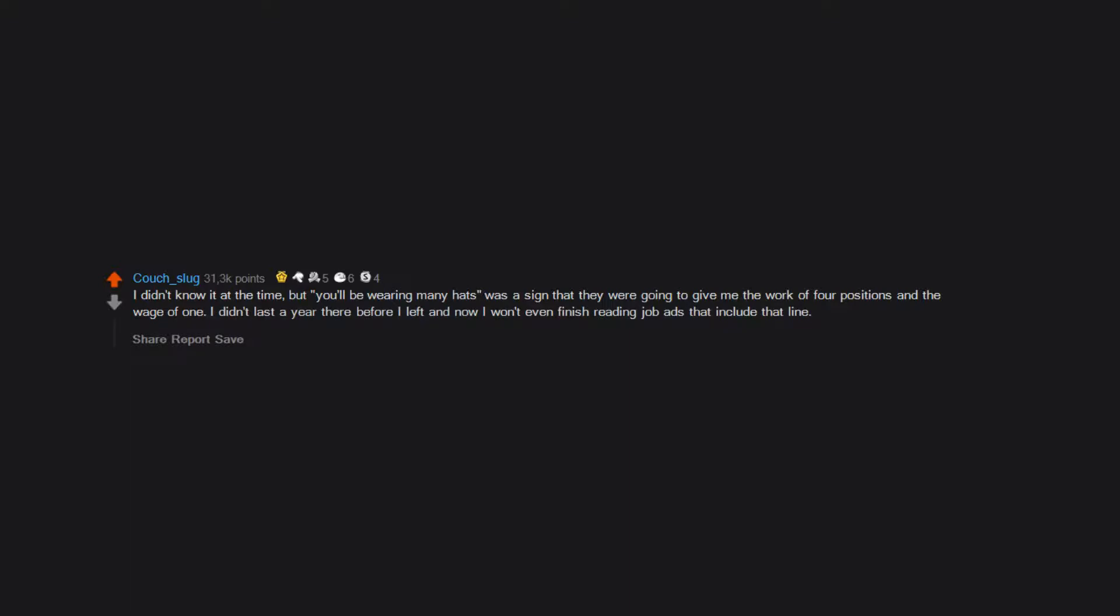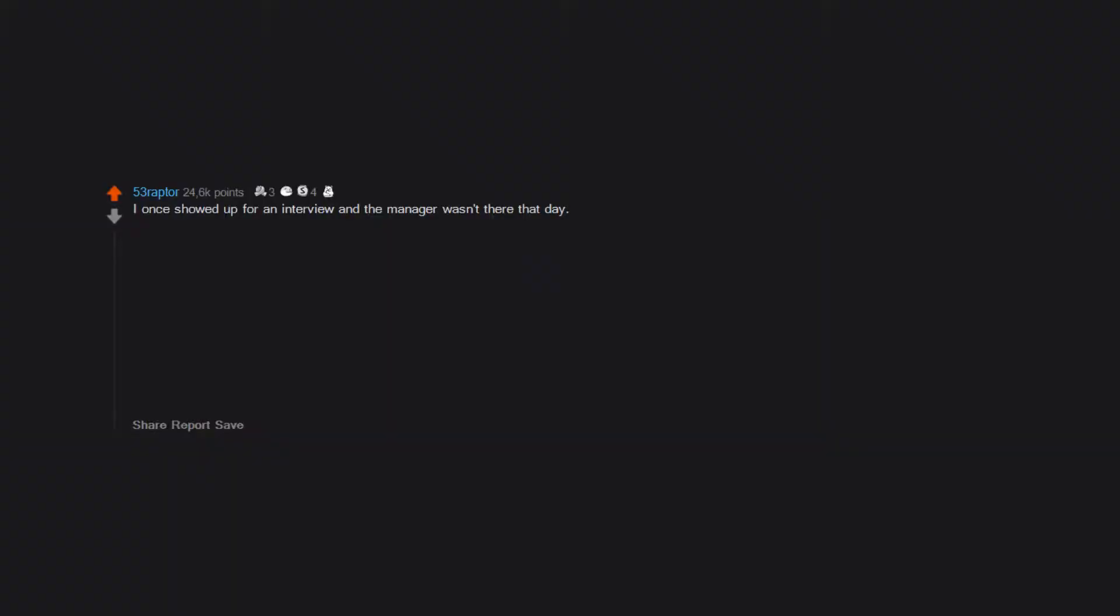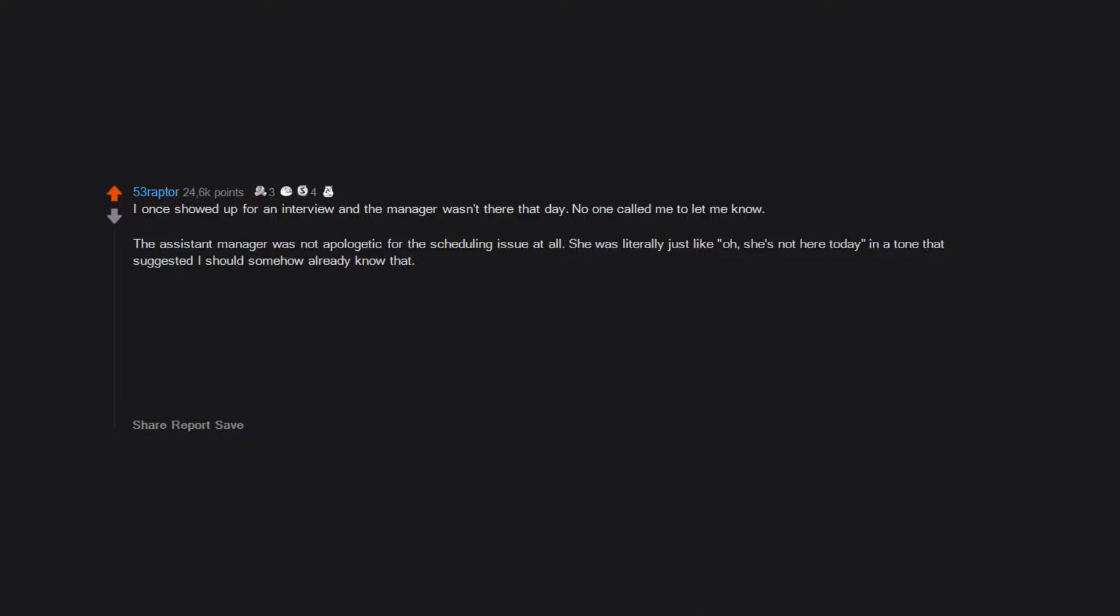I once showed up for an interview and the manager wasn't there that day. No one called me to let me know. The assistant manager was not apologetic for the scheduling issue at all. She was literally just like, oh she's not here today, in a tone that suggested I should somehow already know that. She said they would call me to reschedule some time the next week.